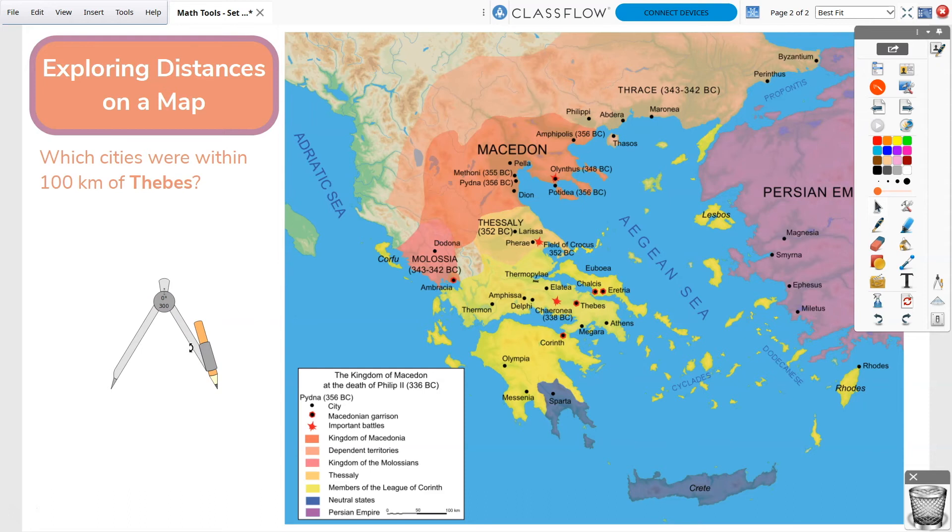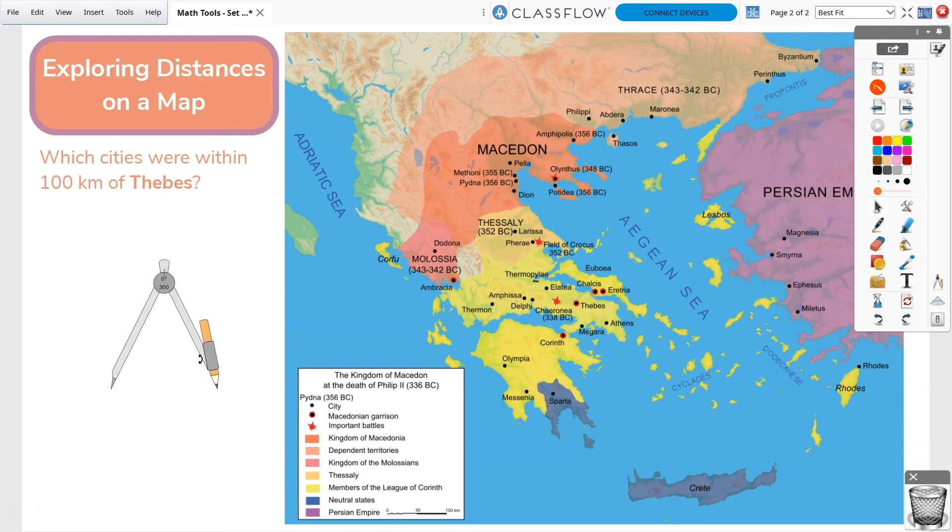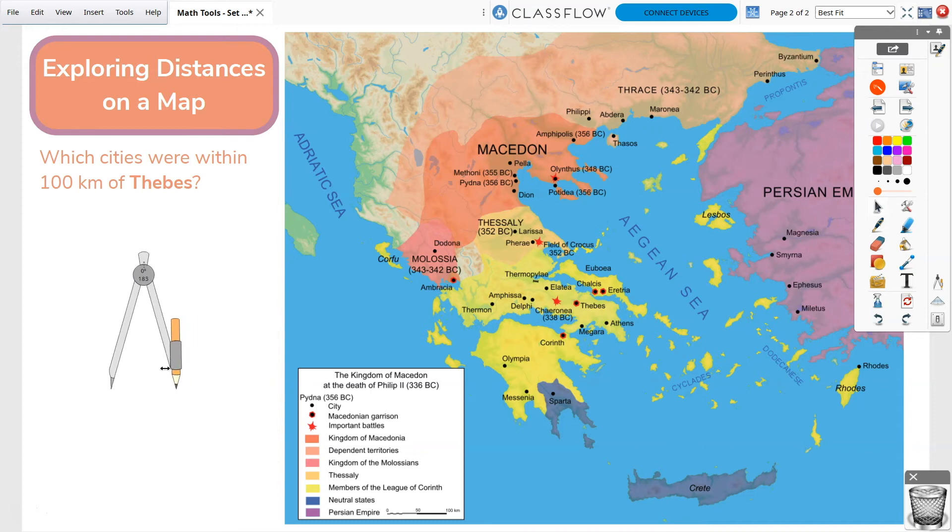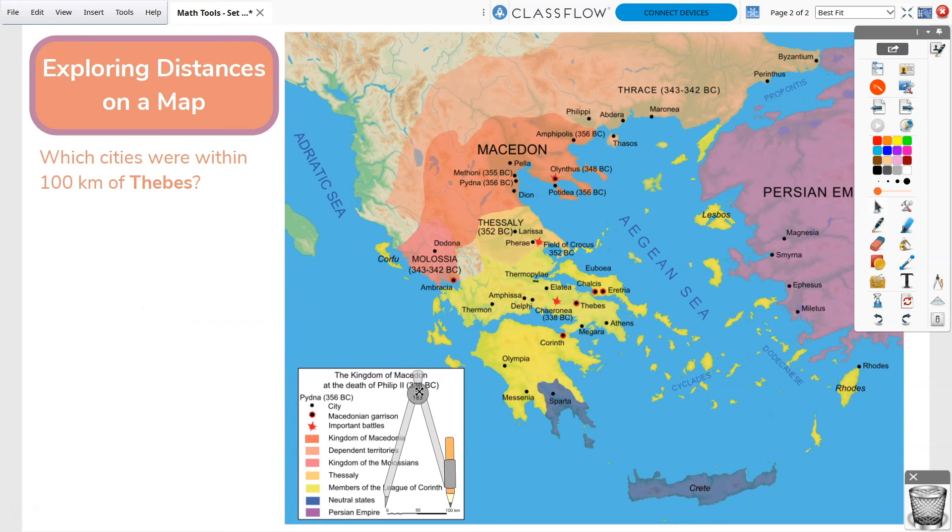To resize, drag the compass handle. Simply drag the edge of the compass in or out to adjust the radius. Here, for example, we want to adjust the radius to 100 kilometers using the map's scale.